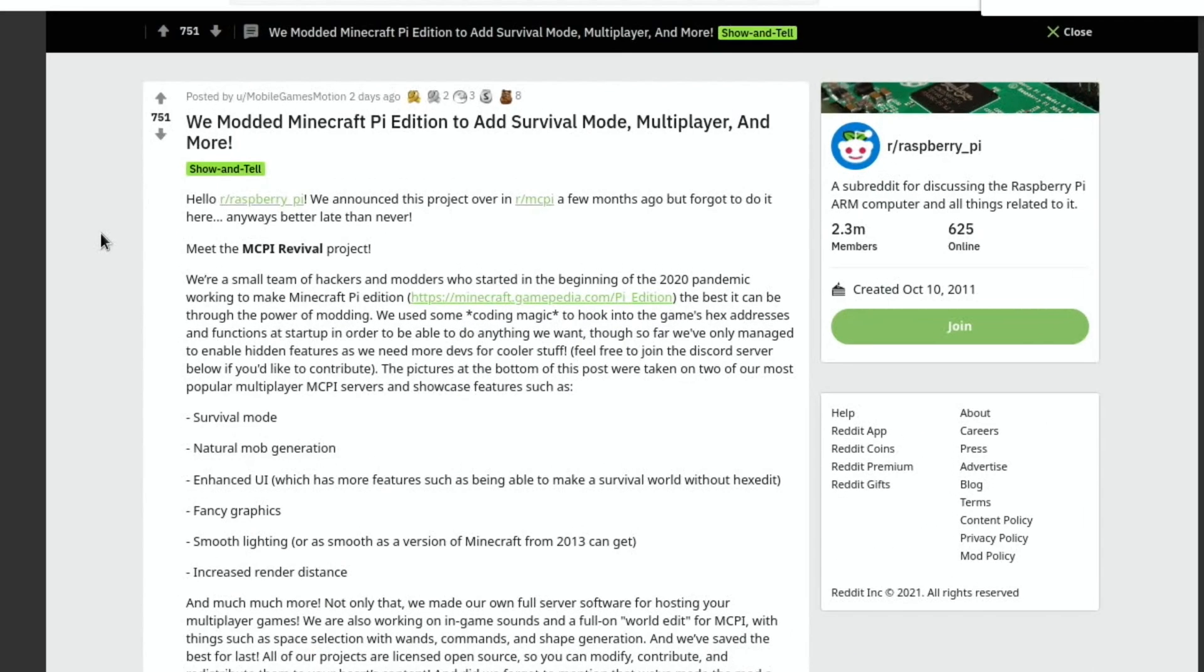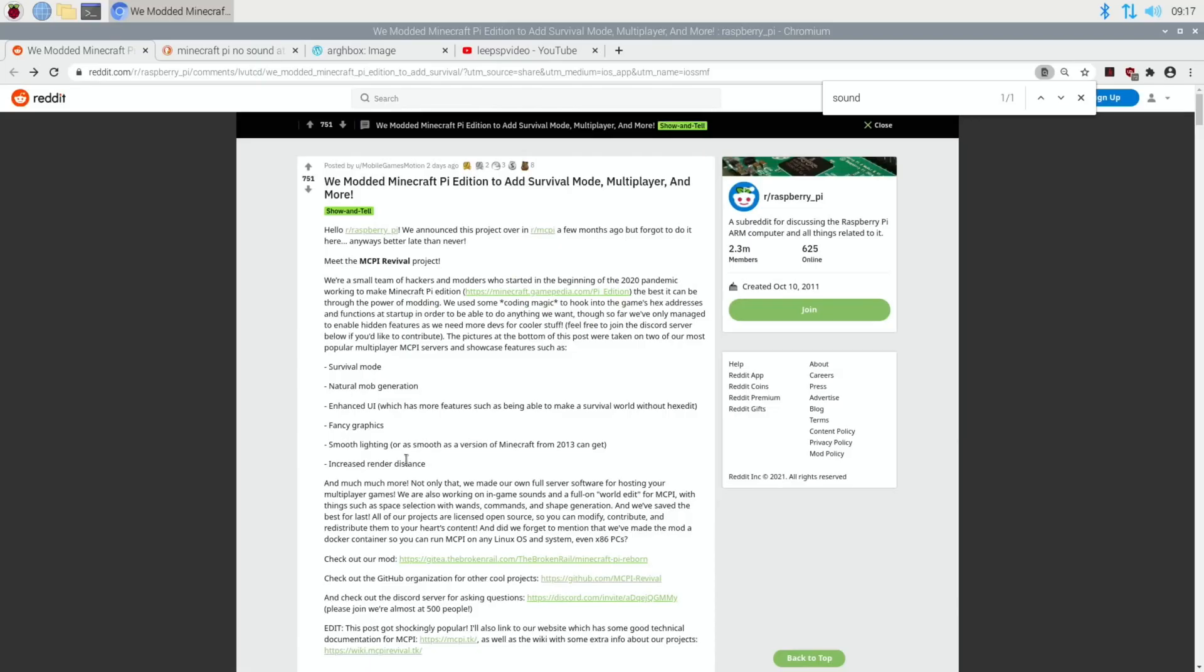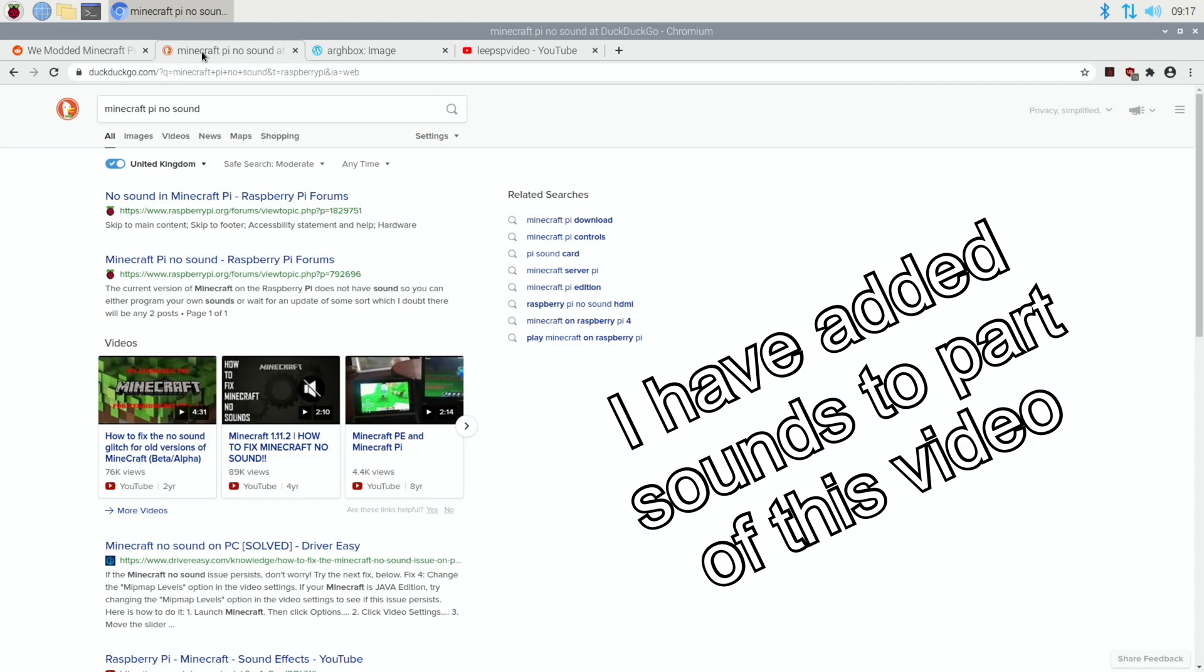This was the Reddit post that I'd seen and it talks about survival mode, natural mob generation, enhanced UI, fancy graphics, smooth lighting, increased render distance.